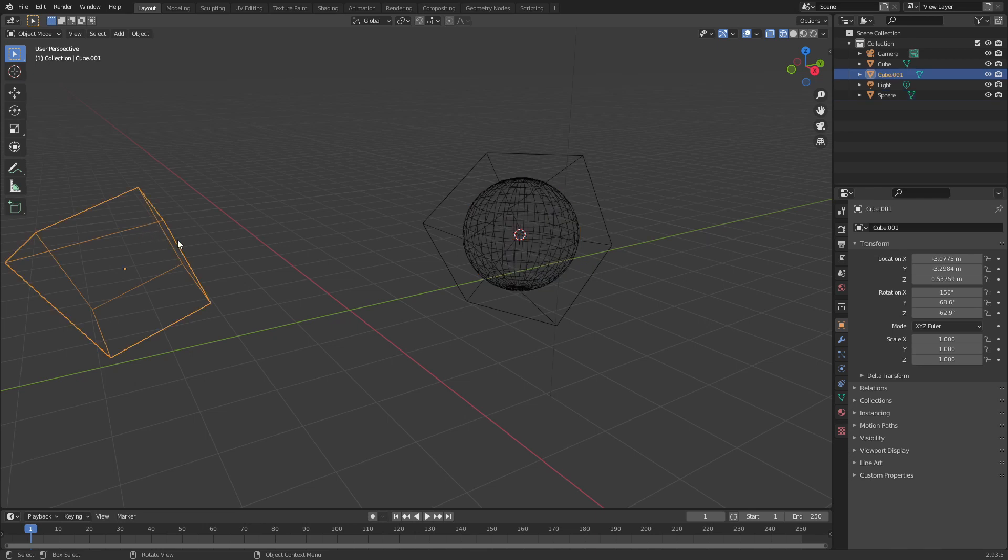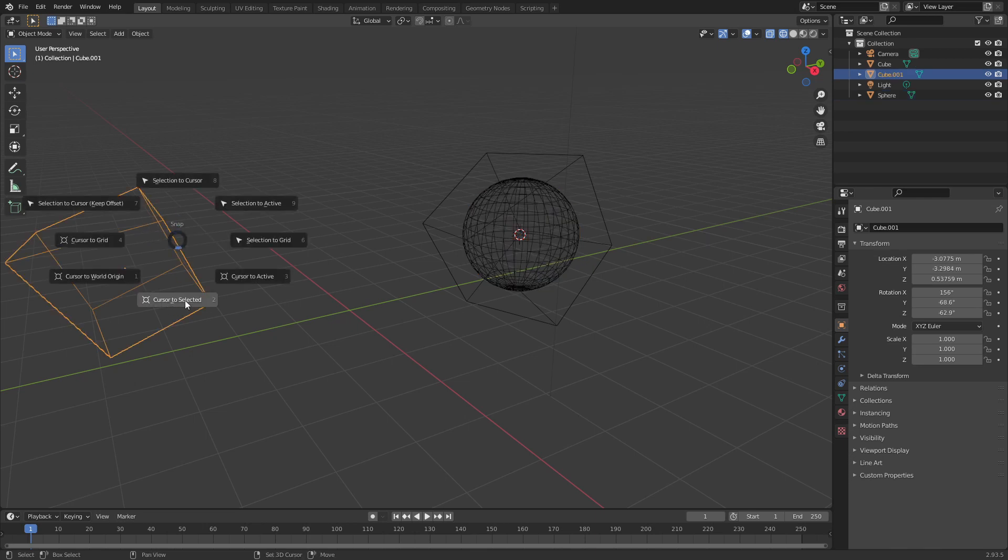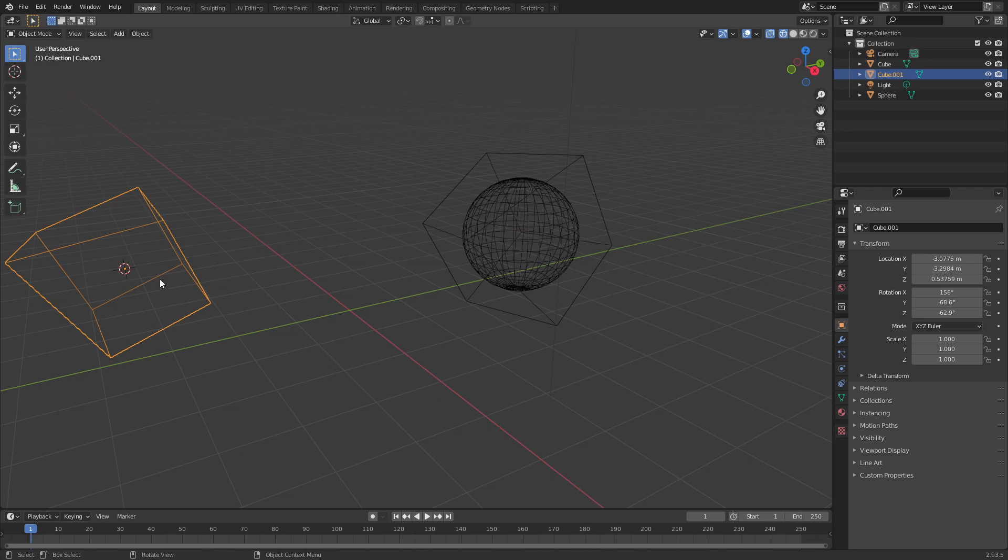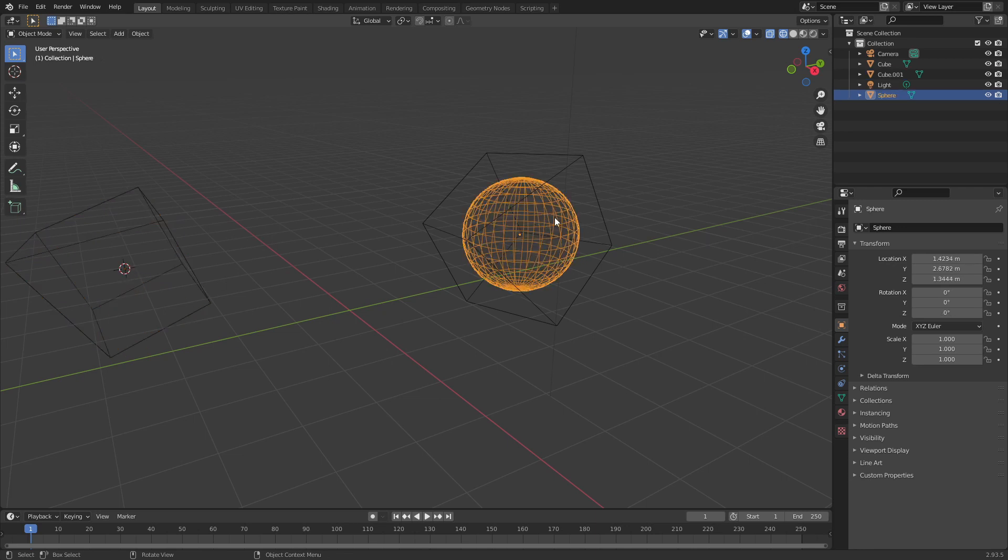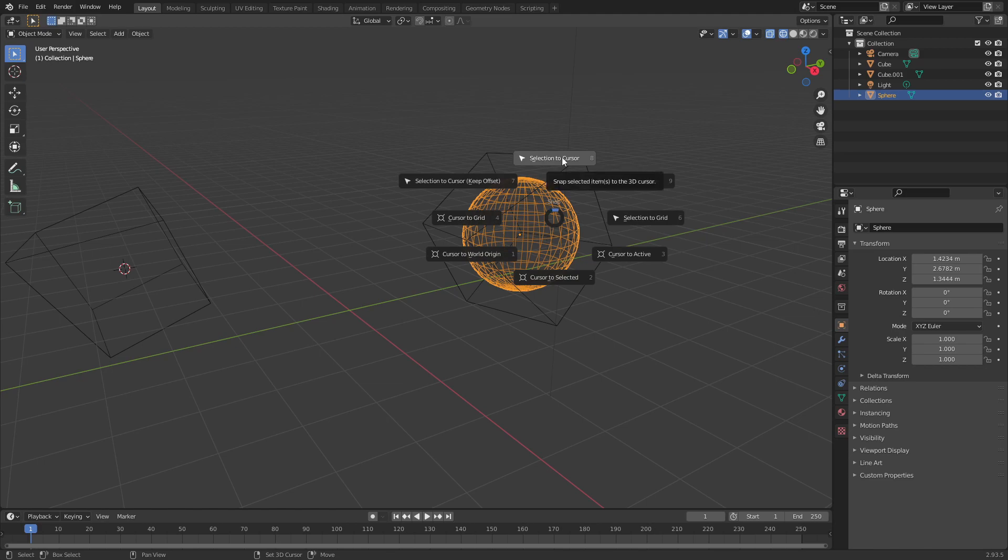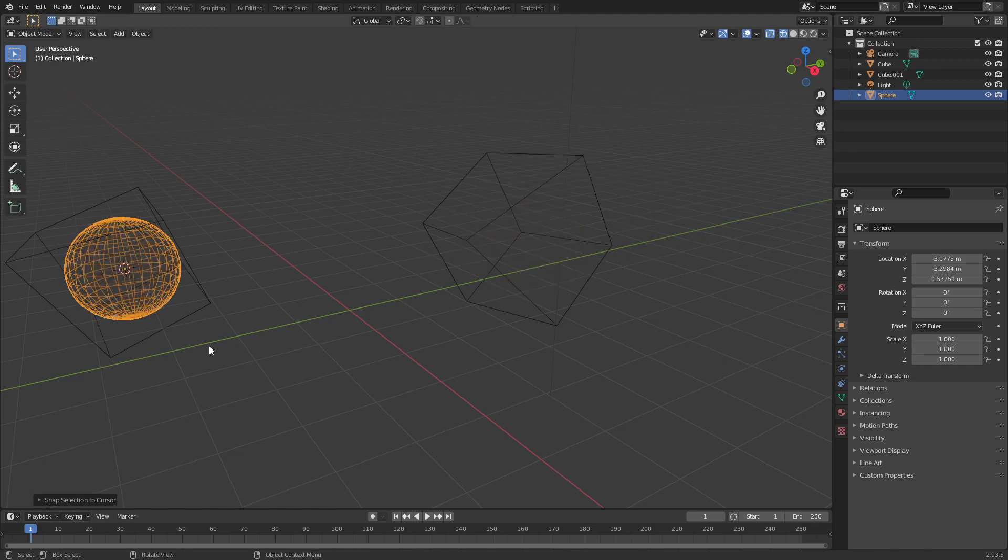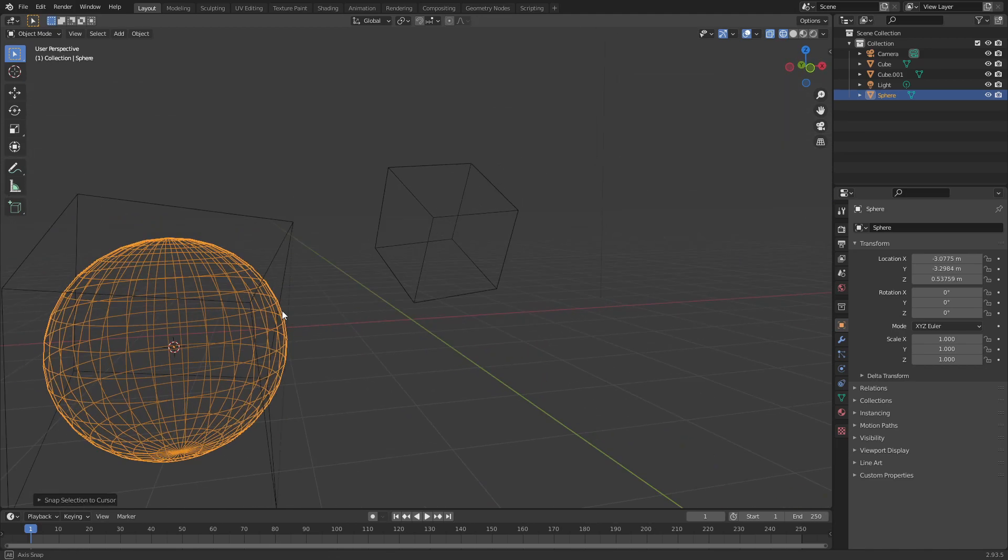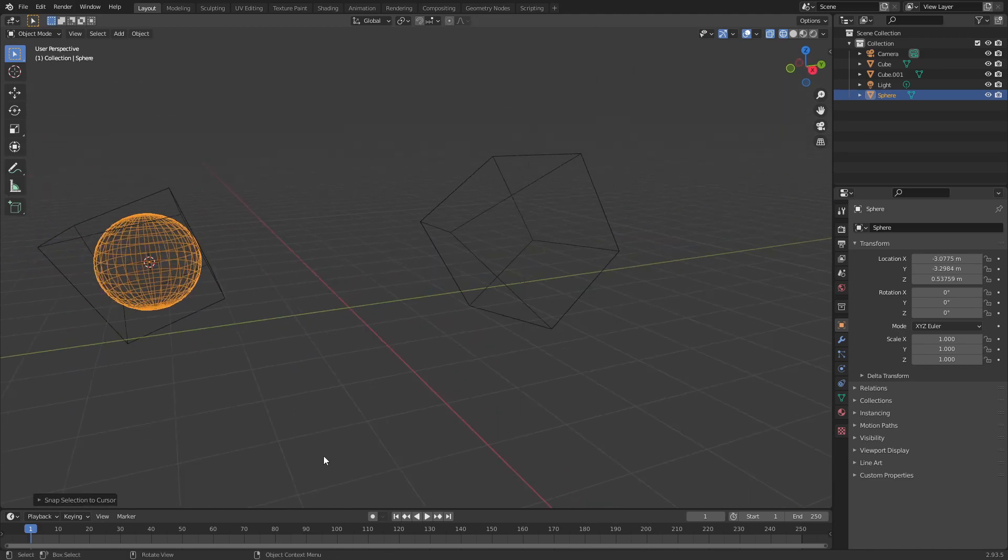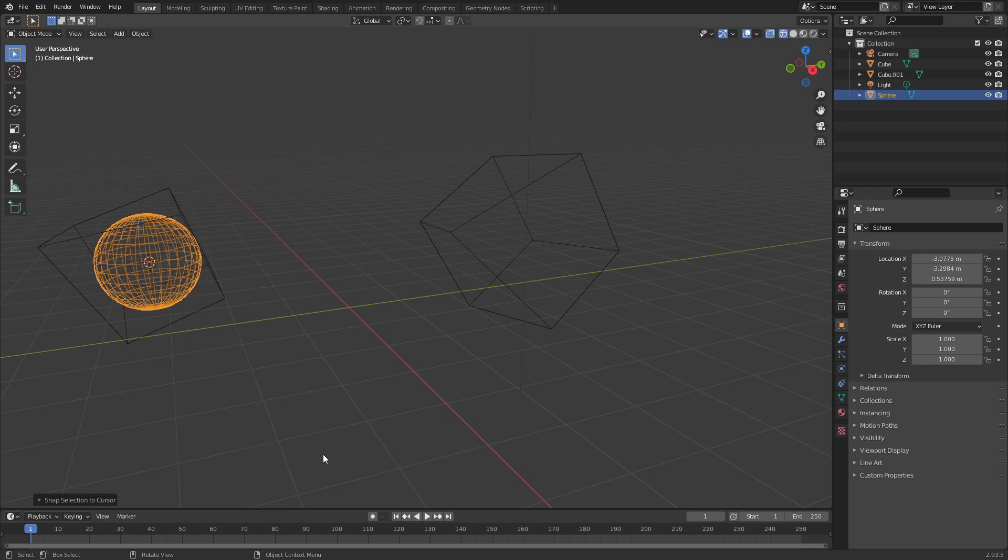Let's select this cube, hold down Shift S, now we're going to say Cursor to Selection. Now the cursor jumps over there. Now let's select our sphere, hold down Shift S and select Selection to Cursor. There we go. And as you can see this can save you a lot of time in the long run.